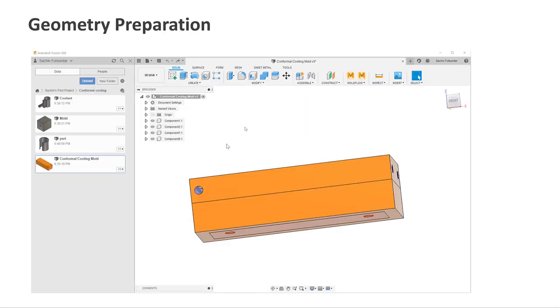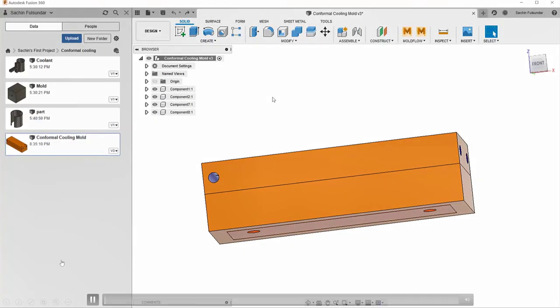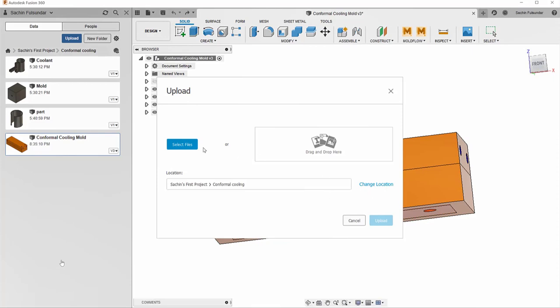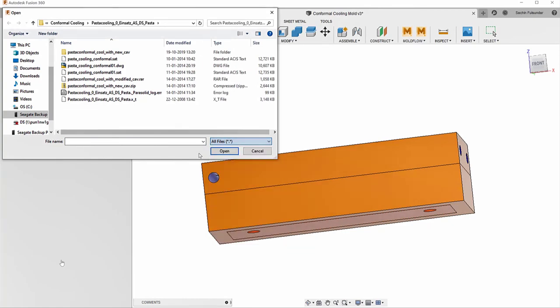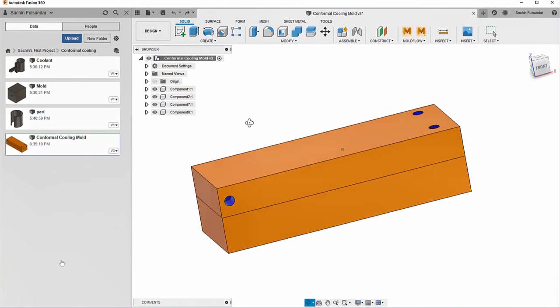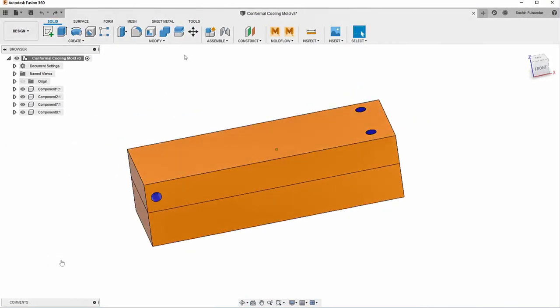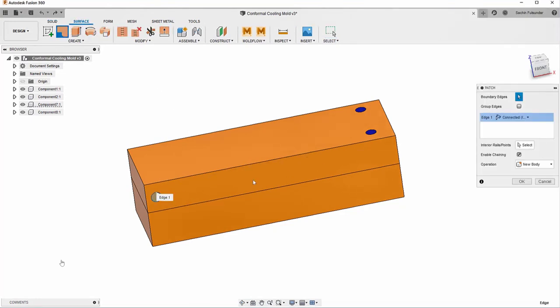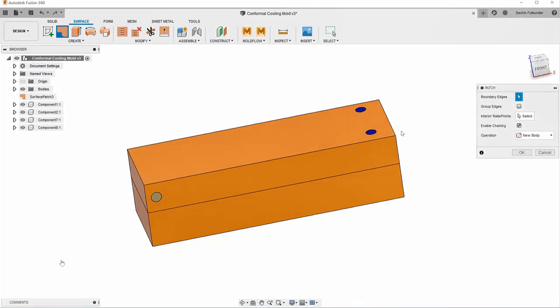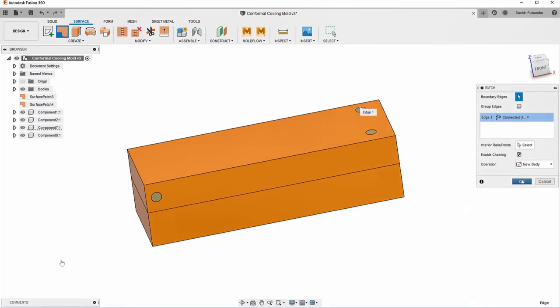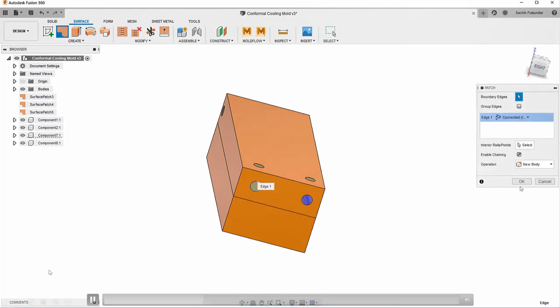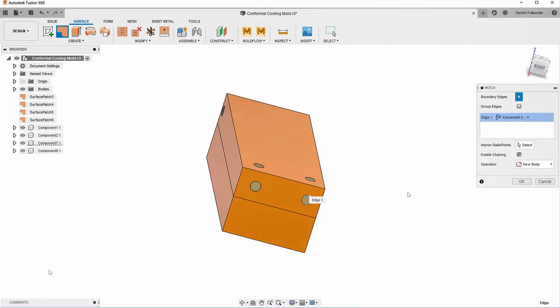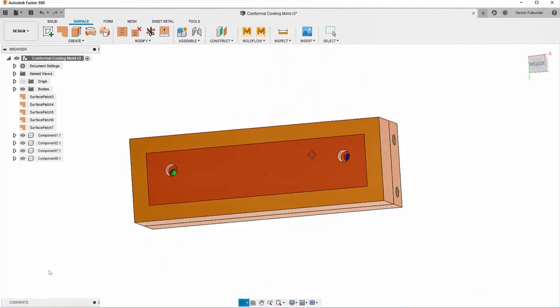First and foremost, I want to get started with the geometry preparations and for that I'm going to use Fusion 360. I'm going to upload the geometry to Fusion 360 which allows me to import various file formats from major CAD platforms to neutral file formats. Once the geometry is imported, I will start patching up the hole locations so that I can create the internal cooling channels with the utility called internal fluids.